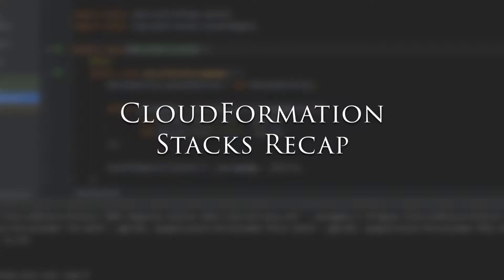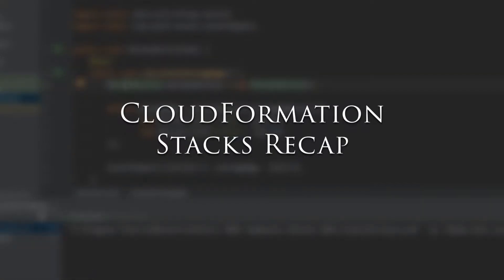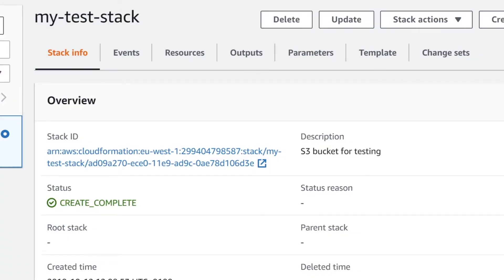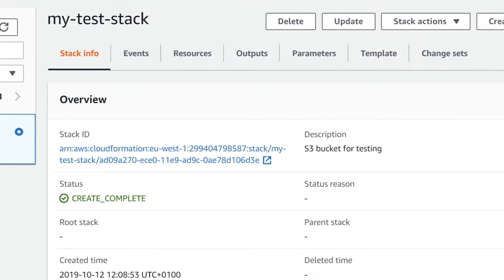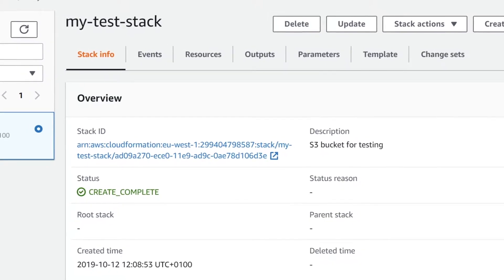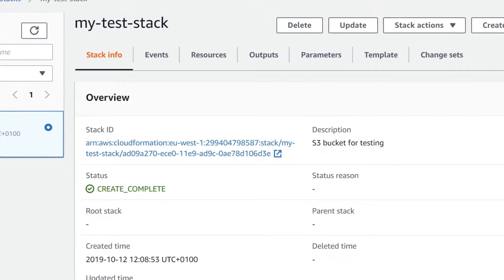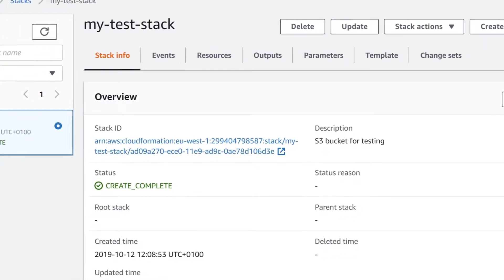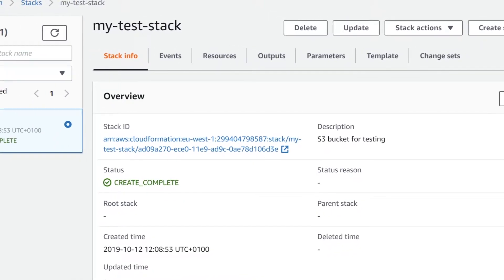When we use CloudFormation templates to deploy resources into AWS, we do that using stacks. These are self-contained groupings of resources that can be created, updated and deleted. When a stack is created, its permissions are by default defined by the role of the user that created it.